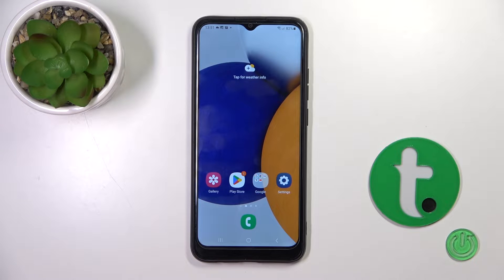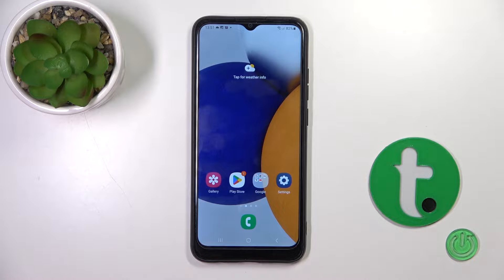Hi, today I'm covering everything Galaxy A03 and I will show you how to hide apps on this device.